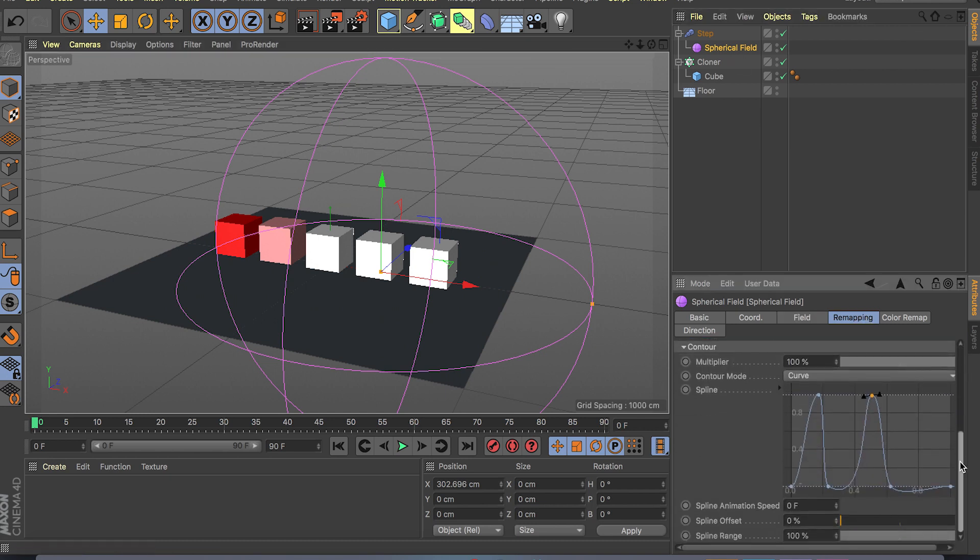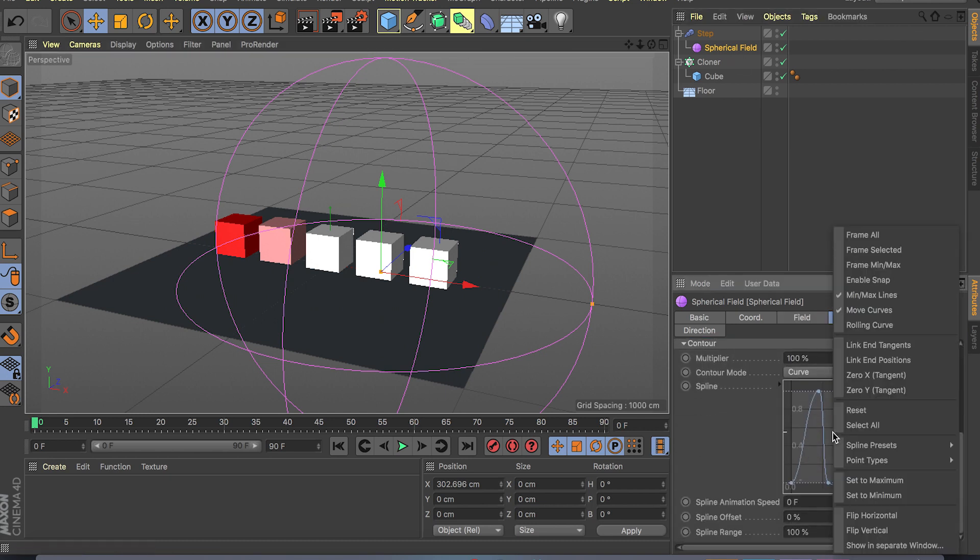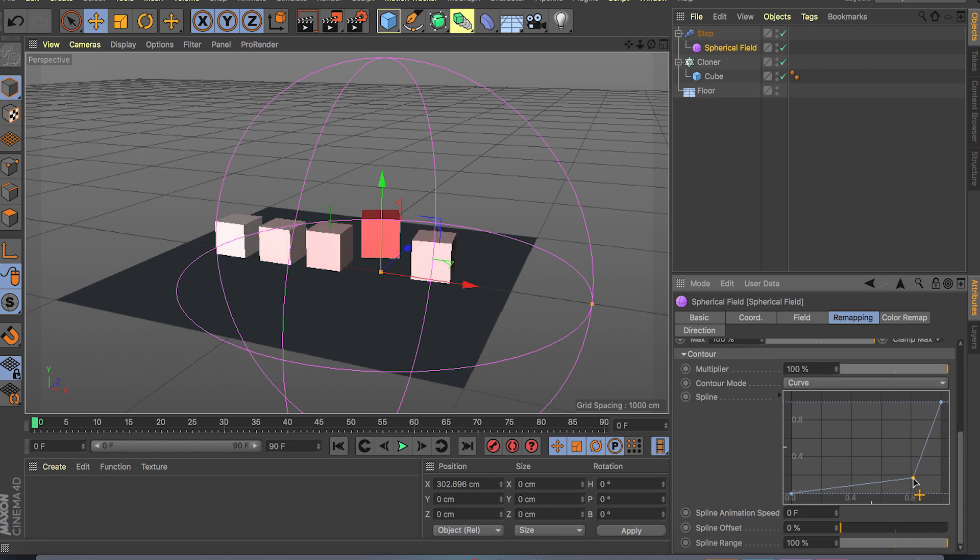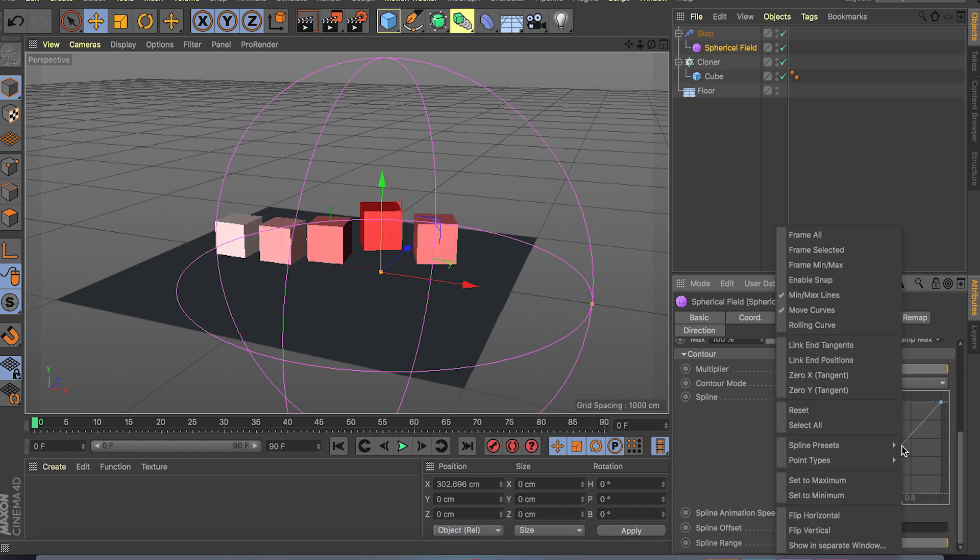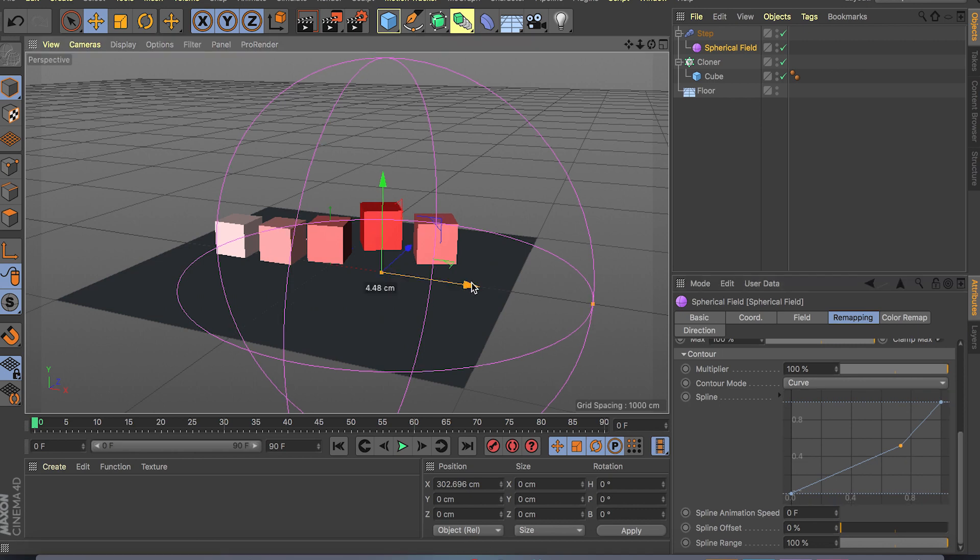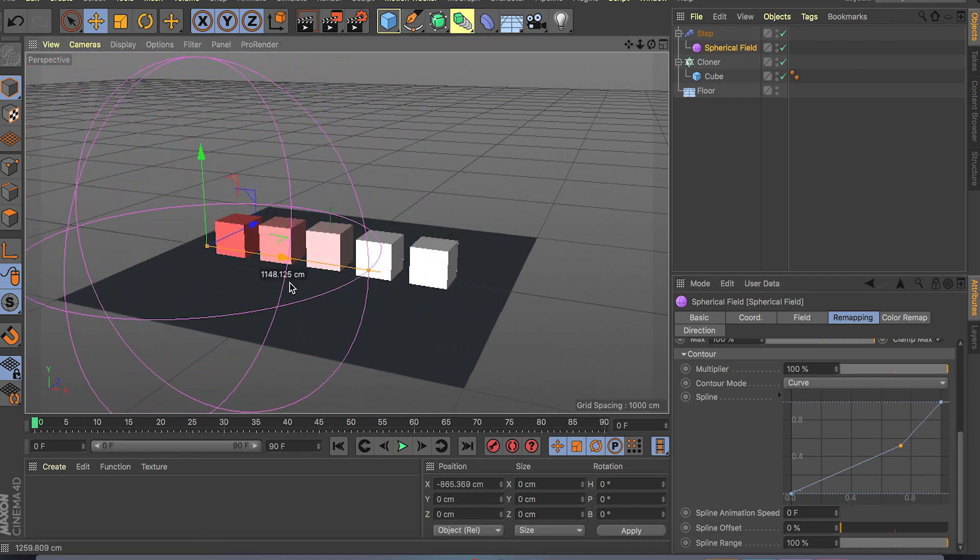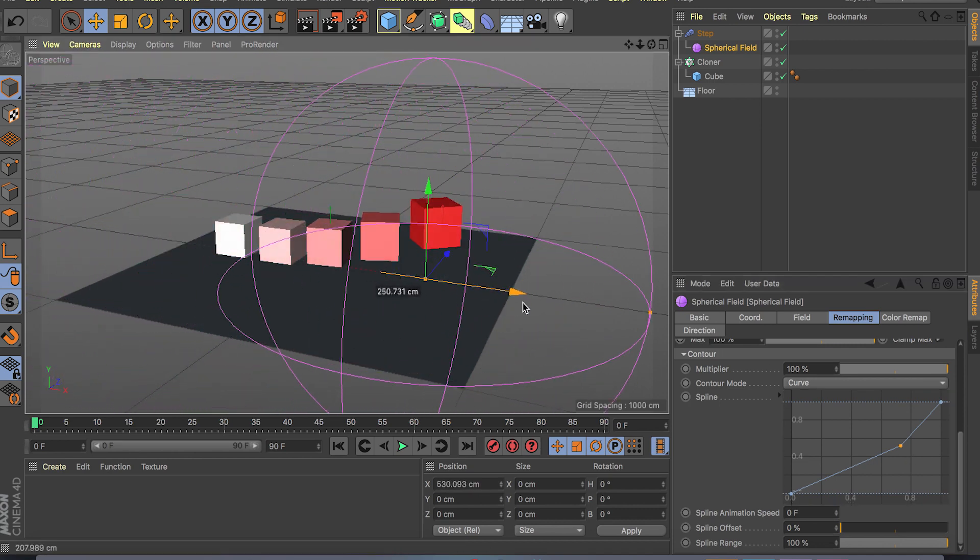If you look at the graph for remapping, this is what I did. So let's try to reset the graph and add just one point, and maybe do something like this.